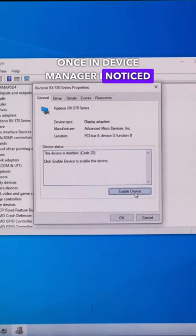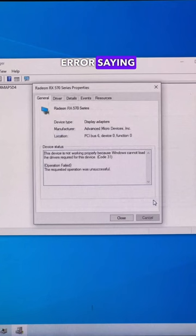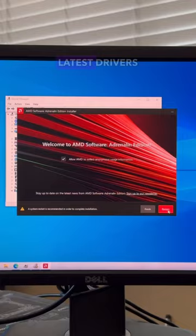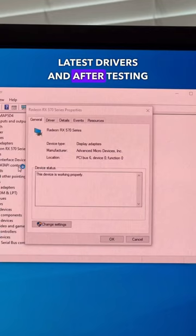After re-enabling it, we got another error saying the GPU's drivers weren't working properly. I went to AMD's website, downloaded and installed the latest drivers, and after testing the system out, it seems to be working just fine now.